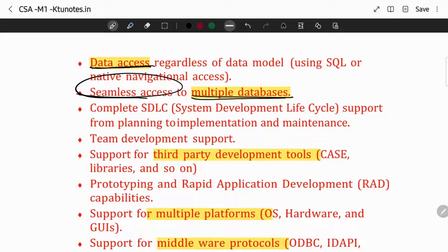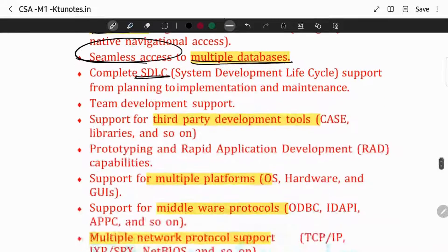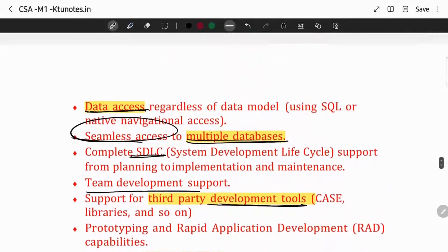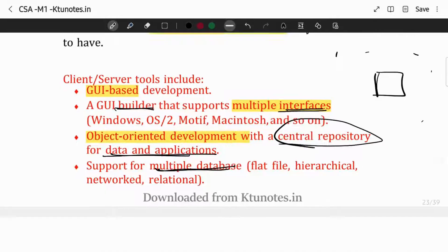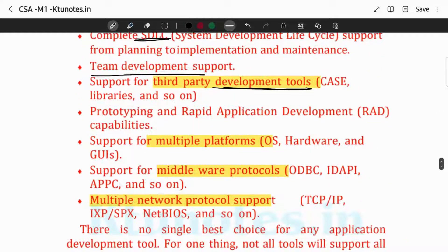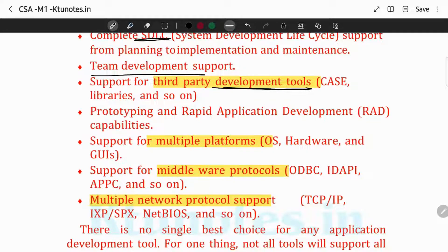This is the development cycle, which will follow change — from planning, implementation, and maintenance — because the complete SDLC is covered. That is the support. Then there is team development support, and third-party development tools. If there is something we need to retrieve from modules or libraries, we will have to have support and provision for that — third-party development tools support.